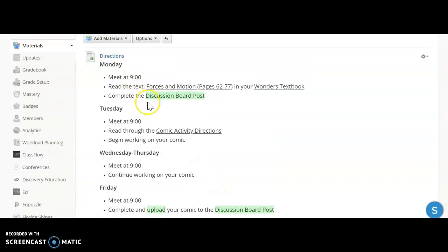On Tuesday we're going to meet again and then you're going to read through the comic activity directions. So on Tuesday morning those will be posted and they're going to walk you through exactly what you'll be doing with this comic.